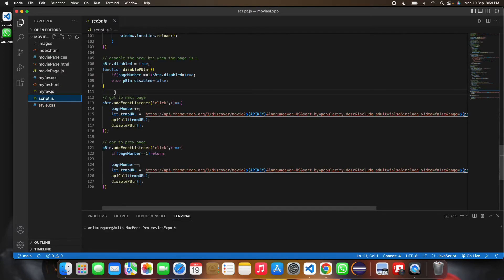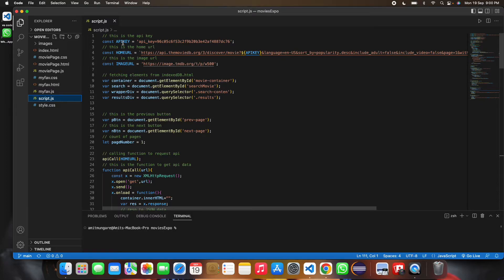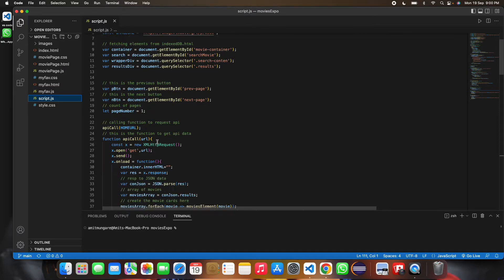In the JavaScript, an API call is made. This is the API link, the API key, the home URL, and the image URL. Below that, all the relevant elements are fetched from index.html.